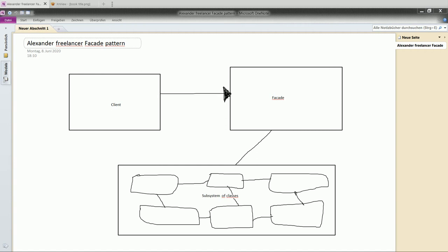Facade pattern provides a unified interface to a set of interfaces for a big subsystem. It defines a high level interface that makes the subsystem easy to use. And basically it looks like this: You have a class client which accesses another instance of the class facade. And facade itself abstracts a lot of different classes with their relationships.